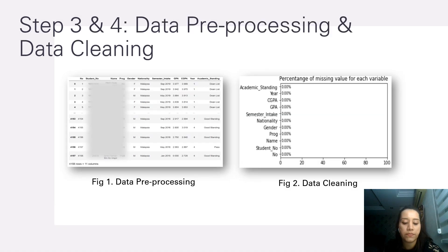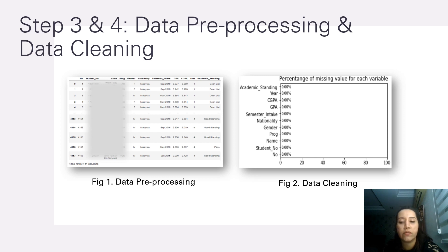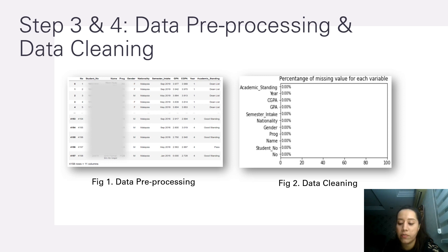Step three and step four are data preprocessing and data cleaning. Data preprocessing includes data reduction, reducing the complexity of data, and removing irrelevant data as shown in figure one. Figure two shows the data cleaning process — analyzing and removing bad data, organizing raw data, and filling null data. As shown in figure two, there were no missing values for any of the variables in this dataset.